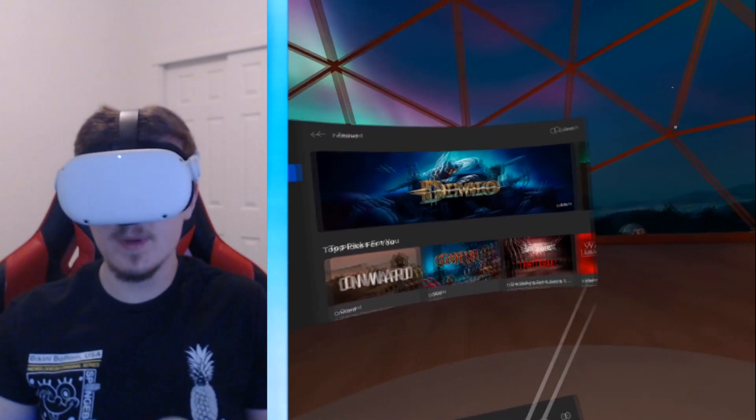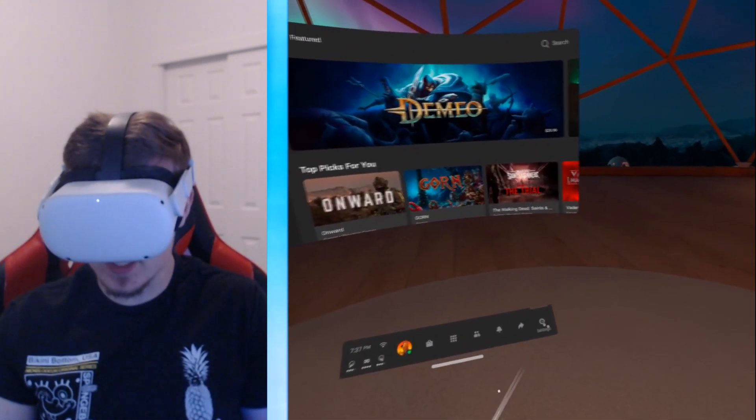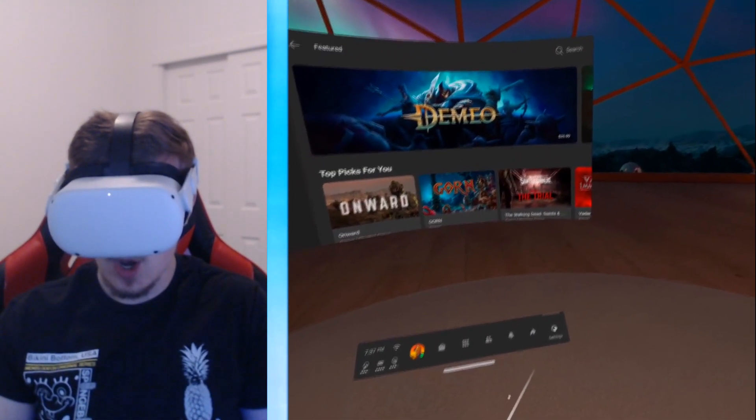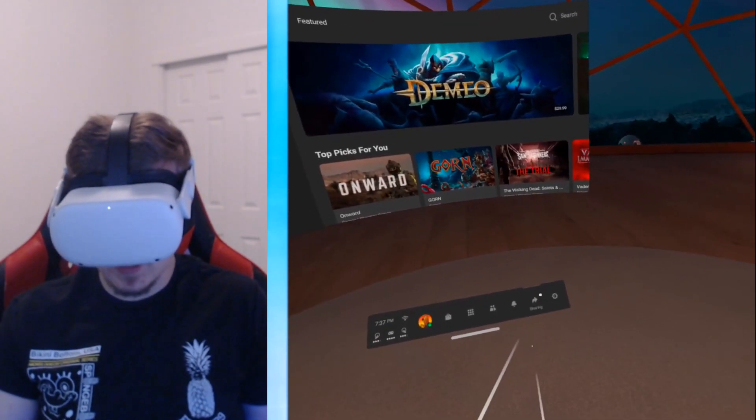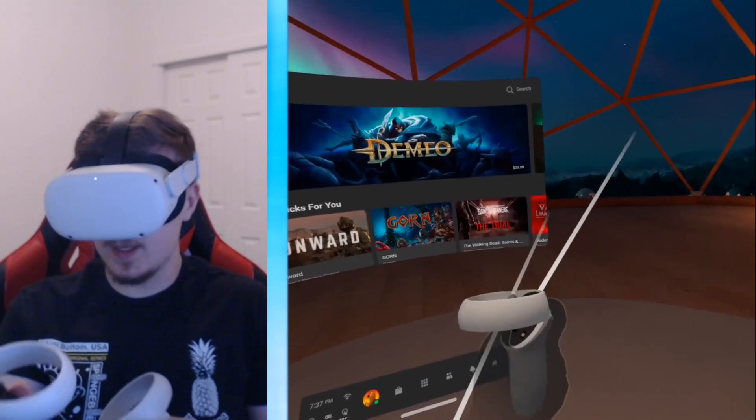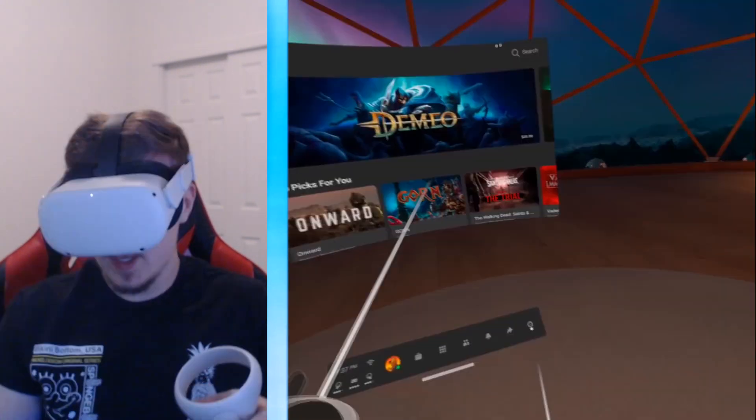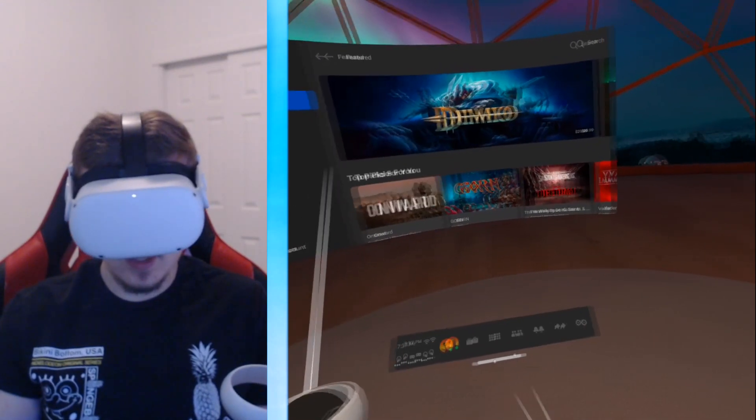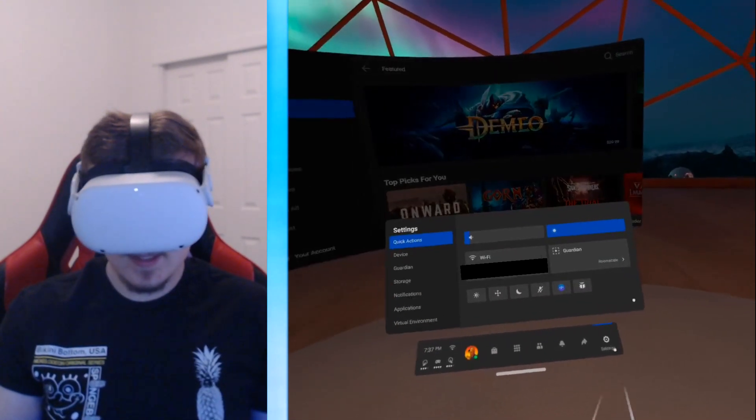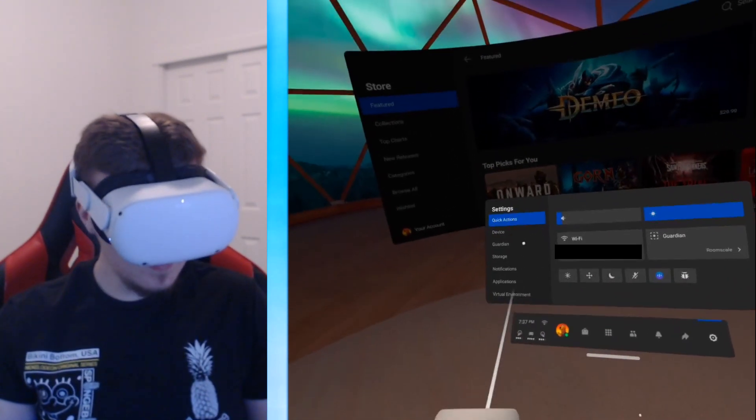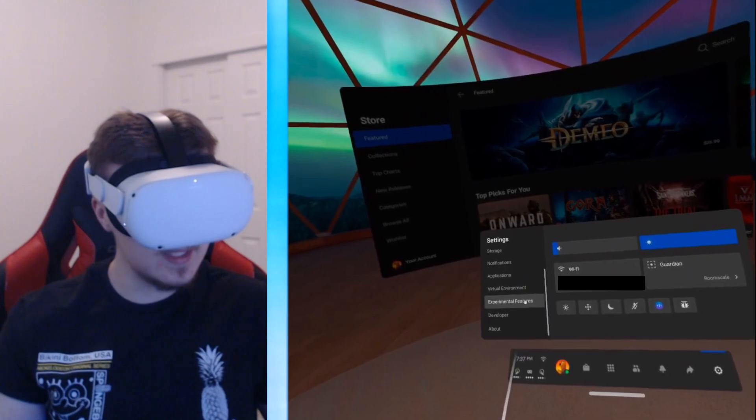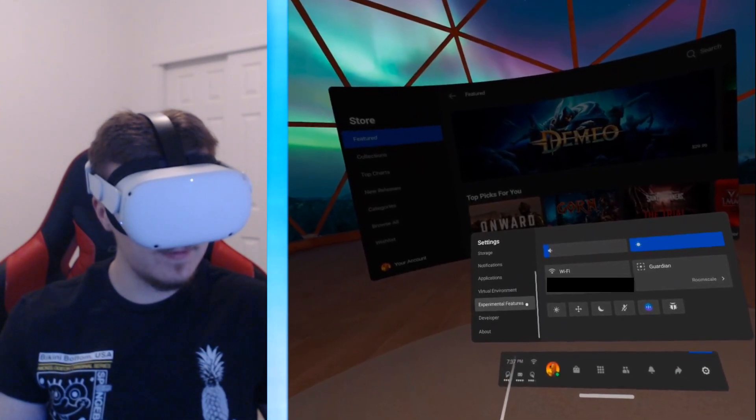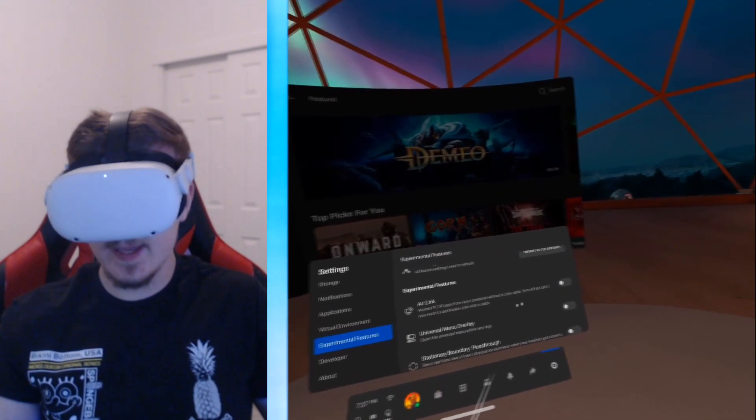What you want to do first is go to the settings on the right bottom. If you don't see this, click the button on your right controller and you should receive this. You click settings, then you scroll all the way down to experimental features. Now you should see Air Link.